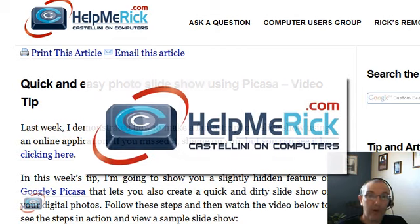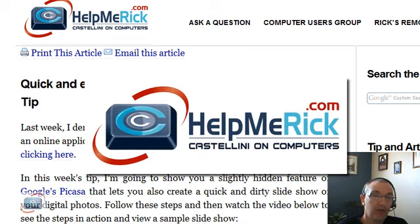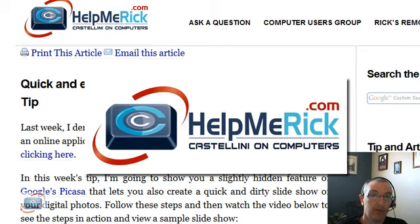Thanks for writing. Thanks, everyone, for writing. I'll see you again next week with Rick answers his email.